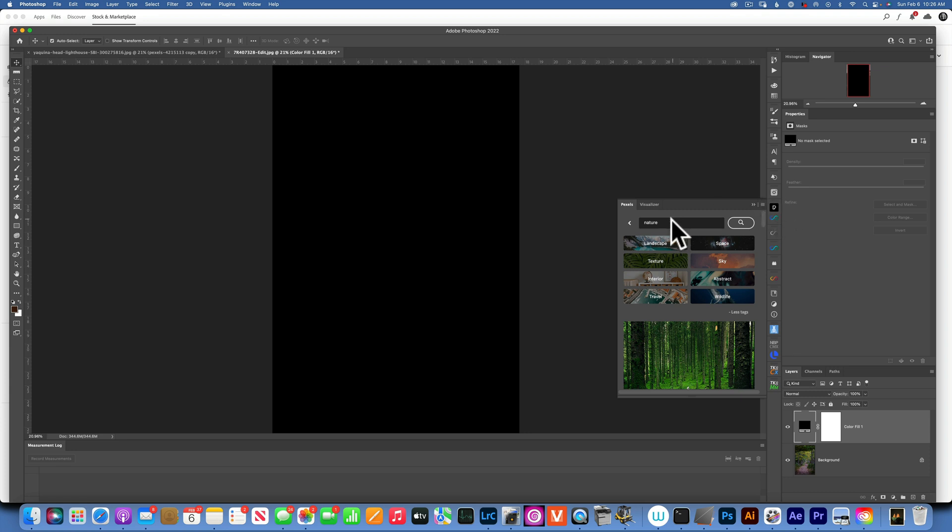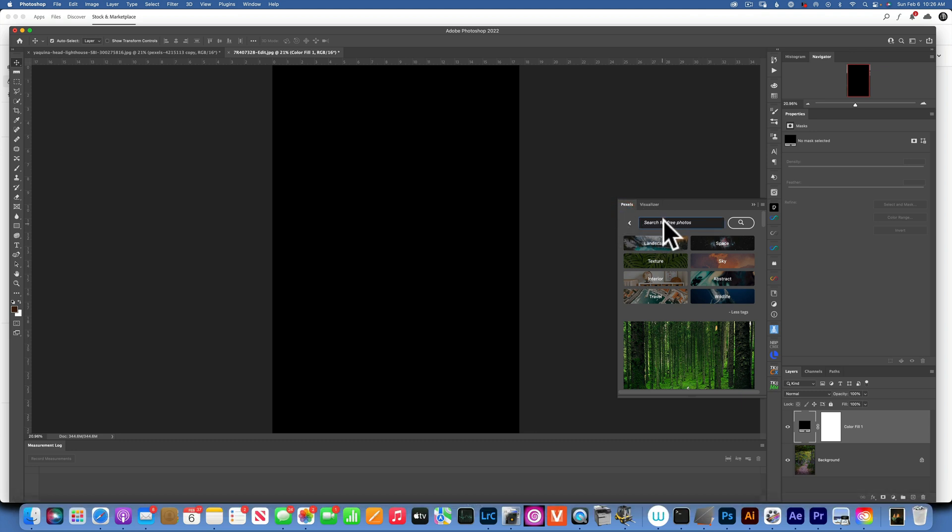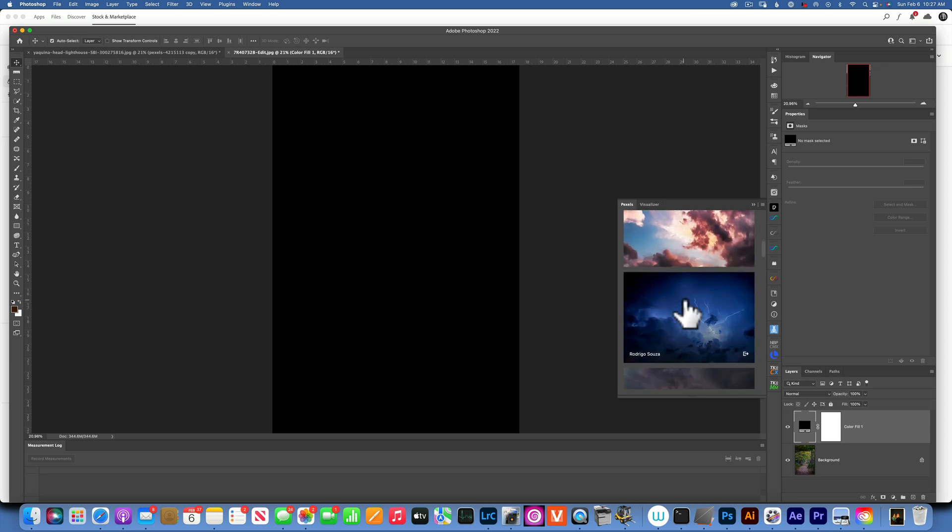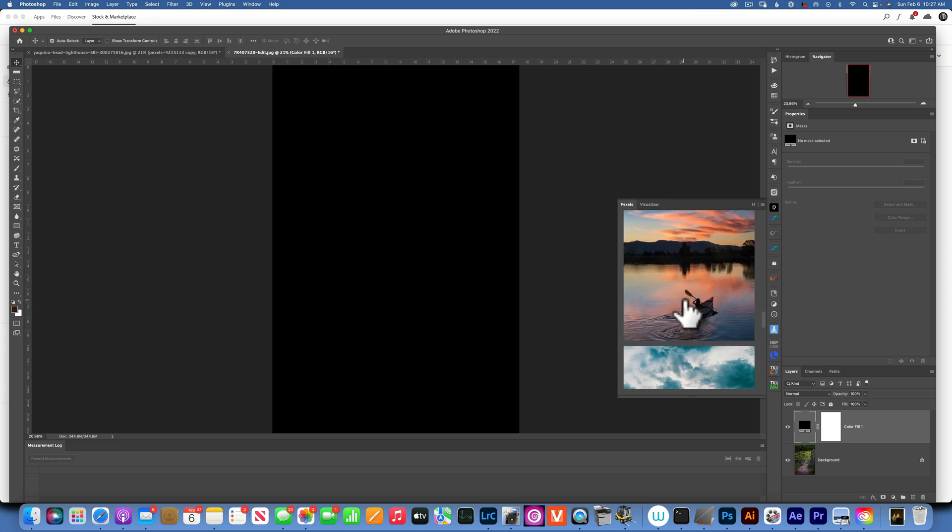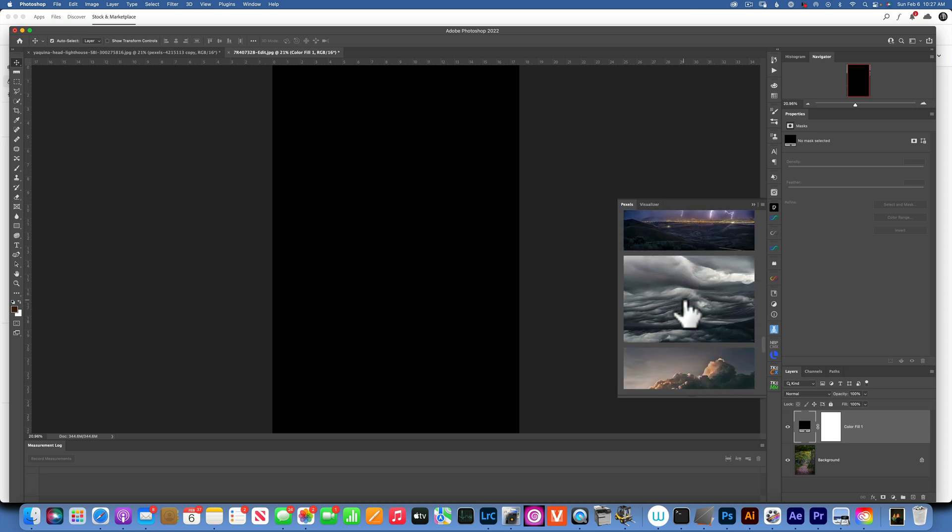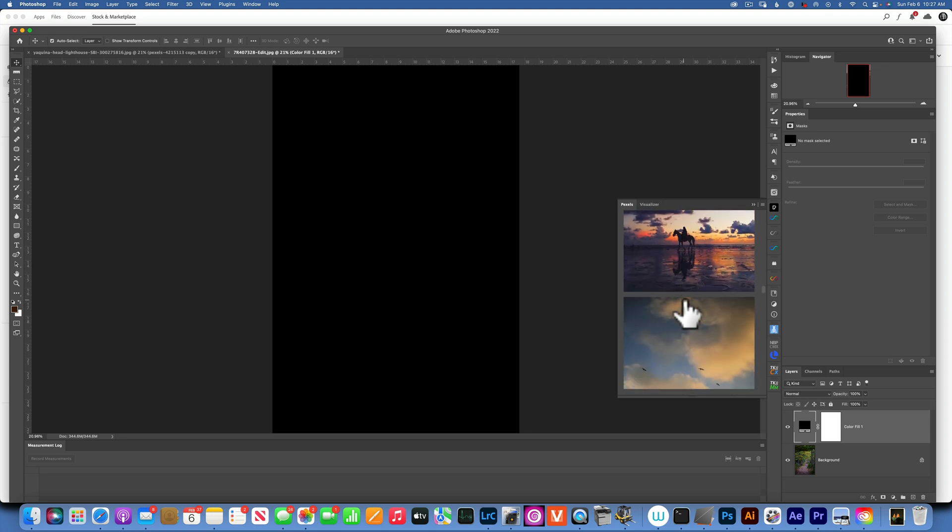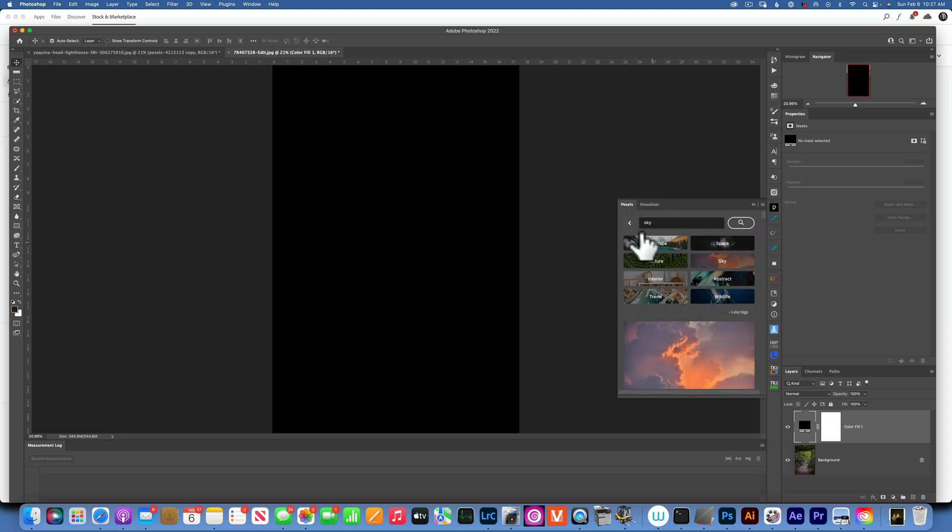Now when you are on the Pexels plugin, you will just search for whatever photo you need, or you can go by these categories over here. So if you need the sky for sky replacement, you'll click on the skies and you can scroll through and get really nice skies that you can use for your sky replacement.